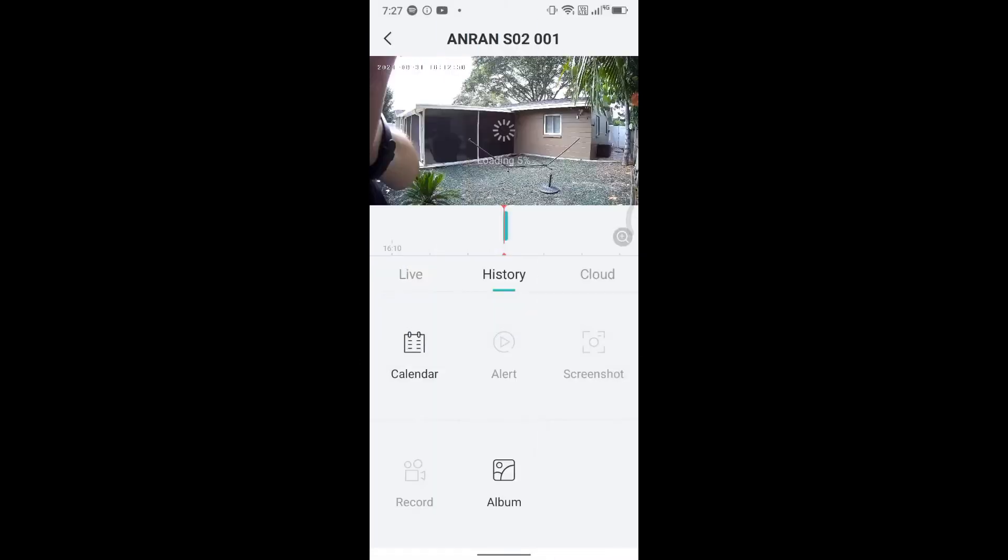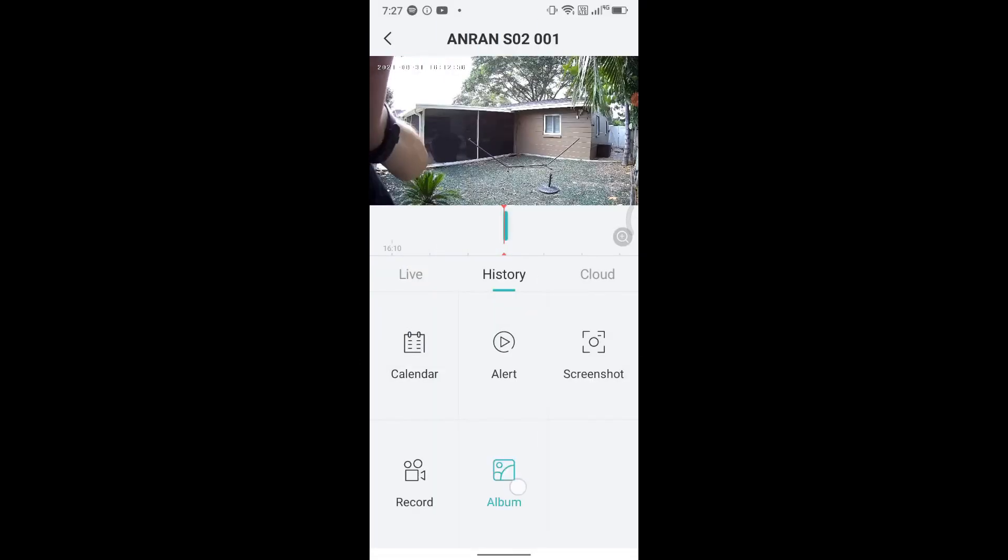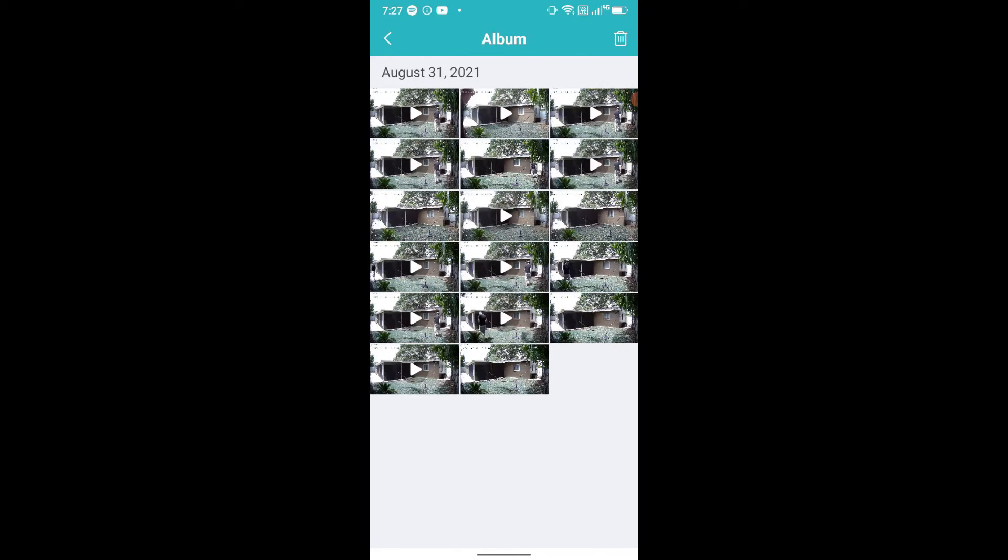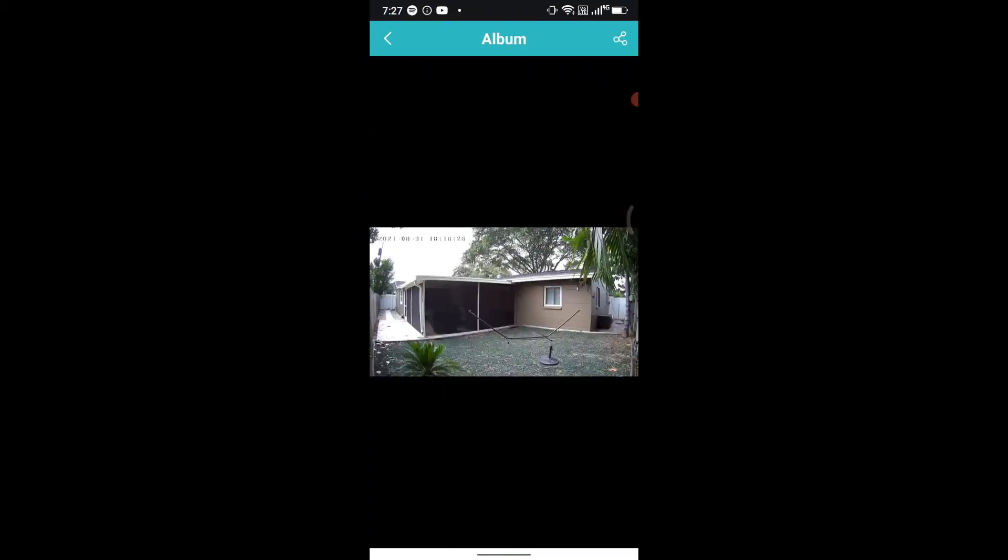Of course you can also go directly into the album here and then you have everything. You cannot only record videos, you can also make screenshots here. I've been making a screenshot from this recording and I can also share this thing here.